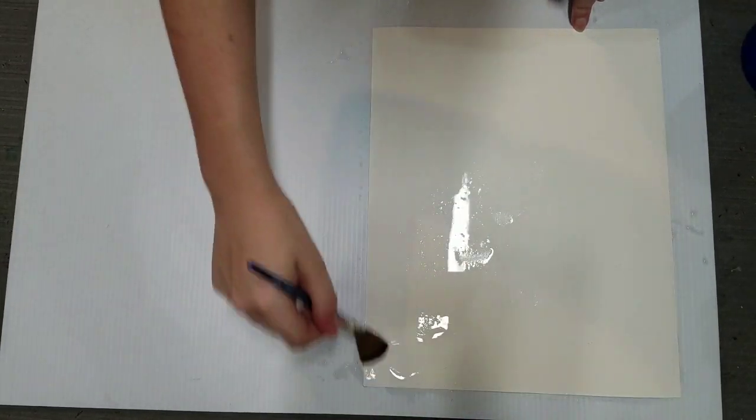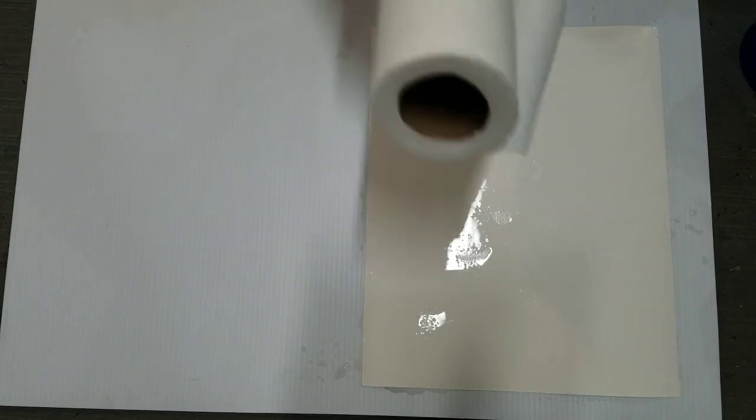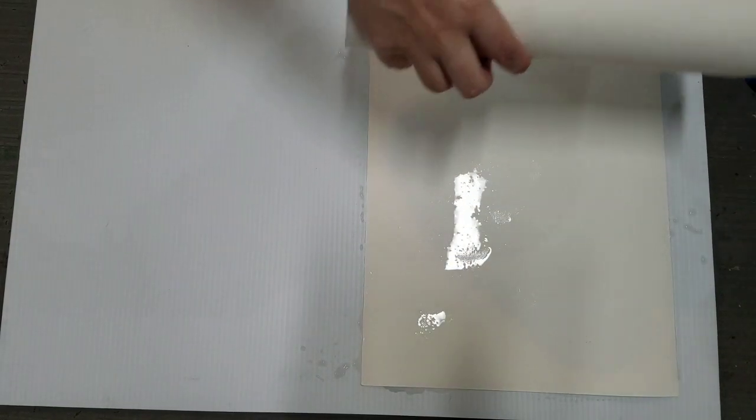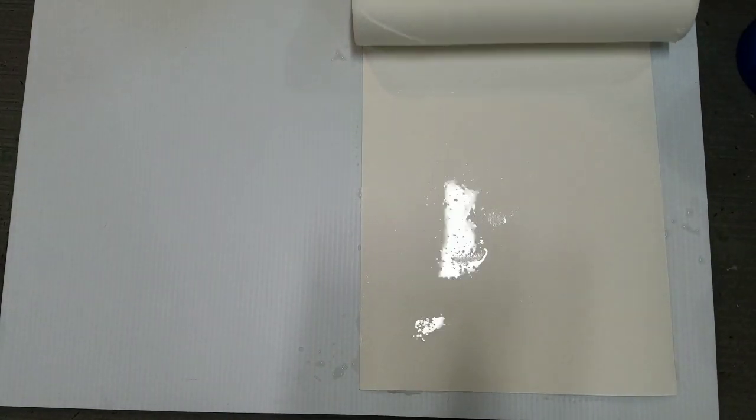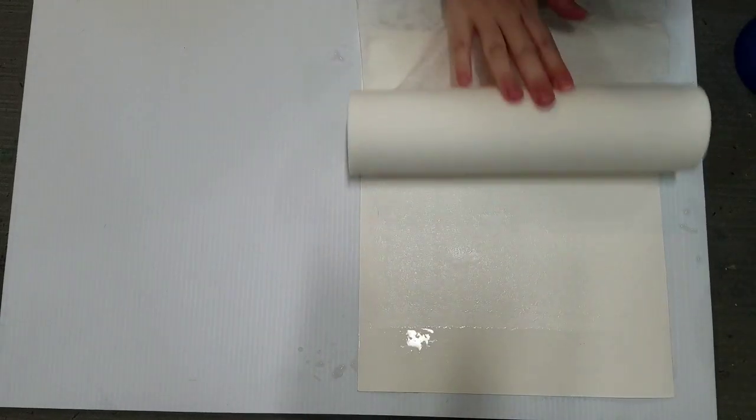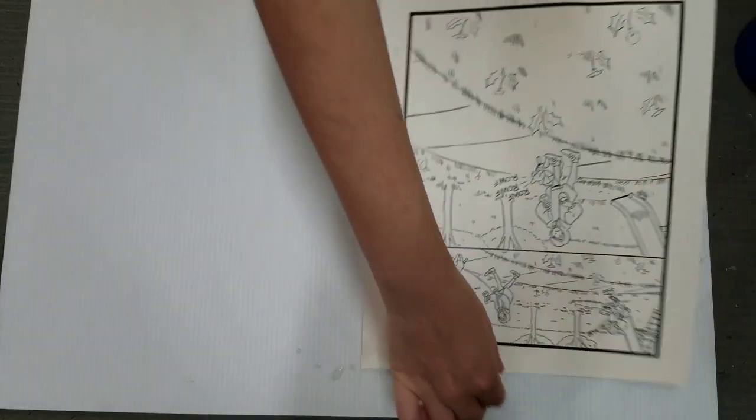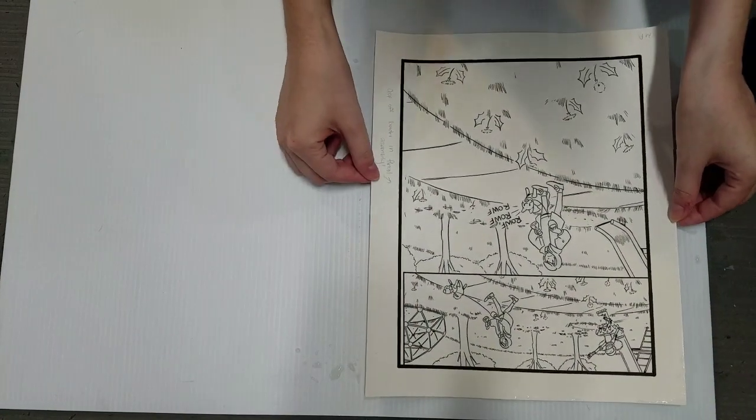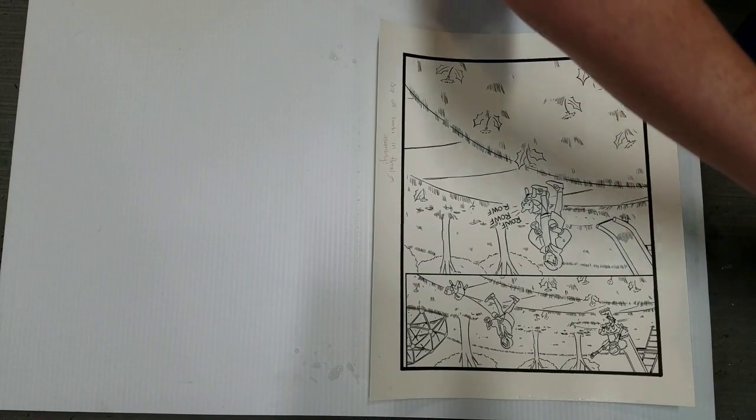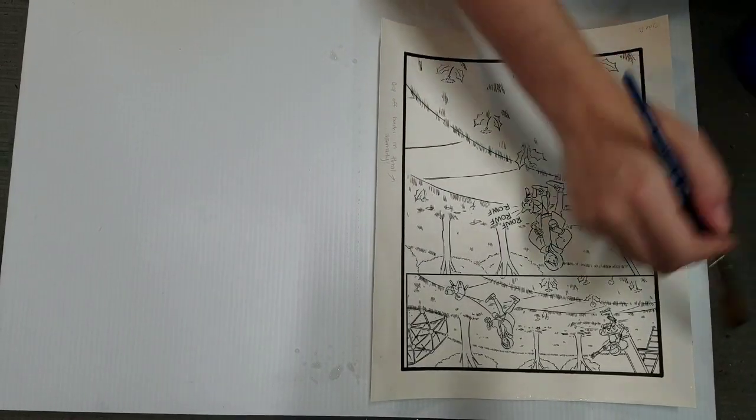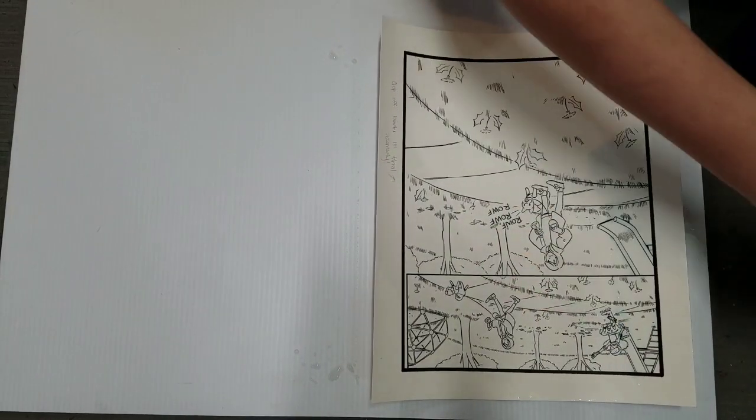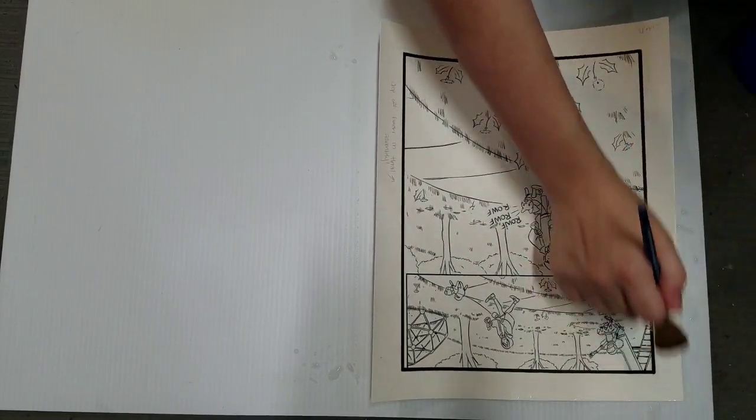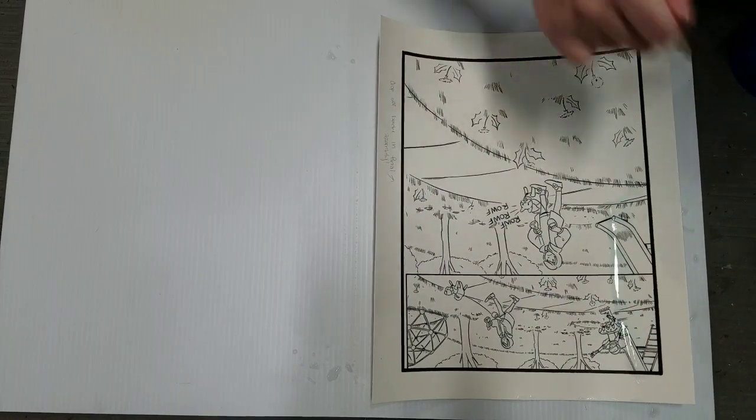Now that I have the back saturated, I'm going to take my paper towel roll, remove the excess water, flip it over, align it. This has been printed with non-photo blue dye-based ink, so it's going to activate as I add my first layer of water.